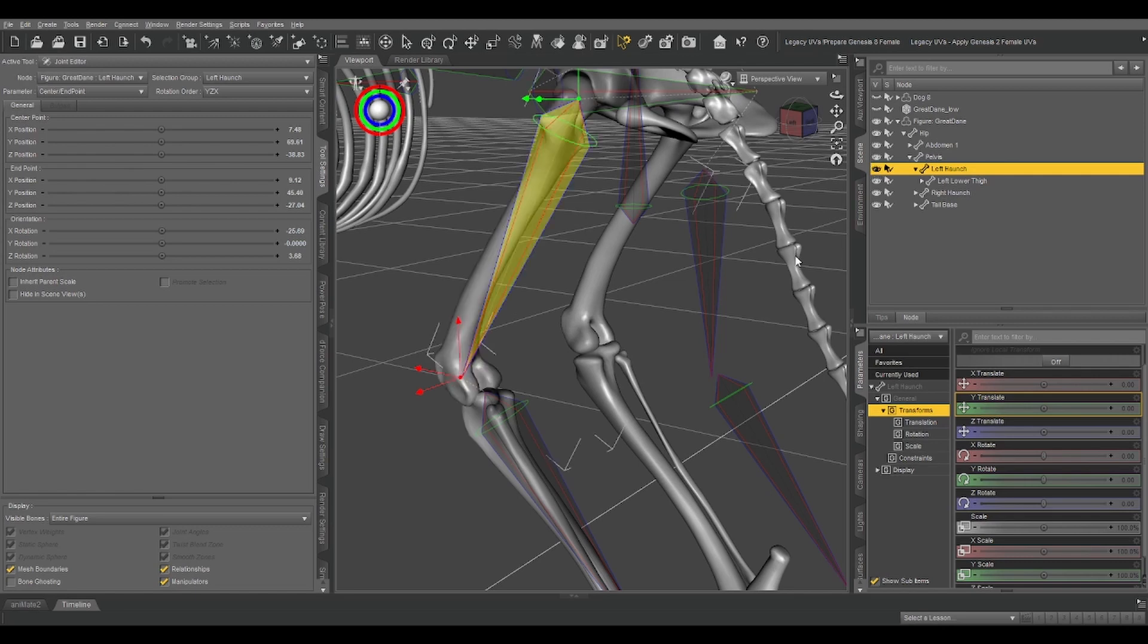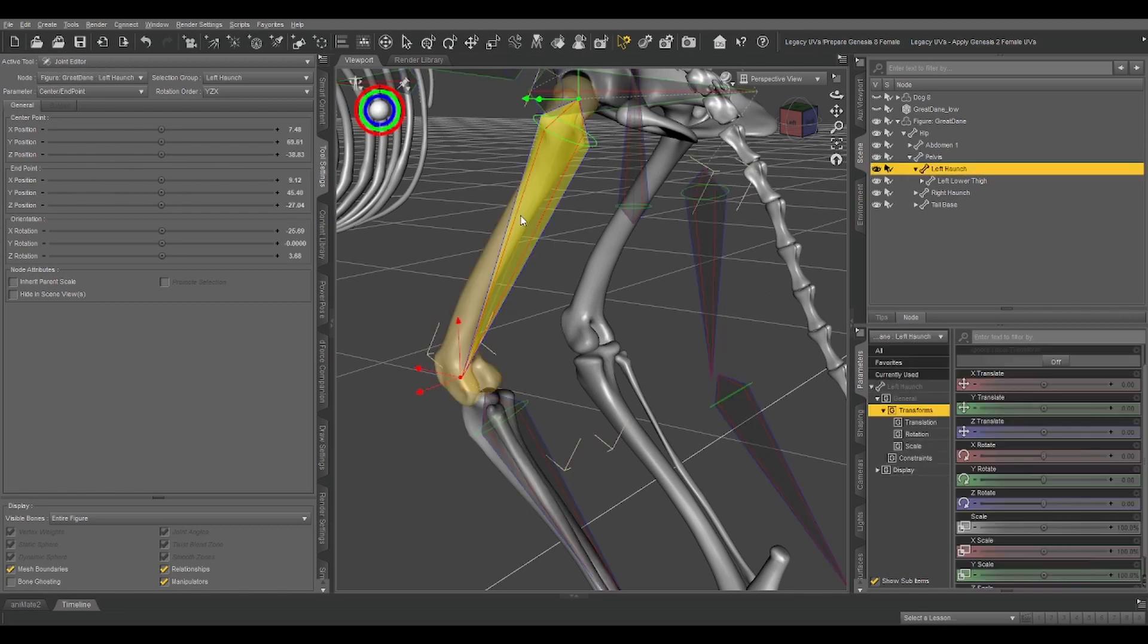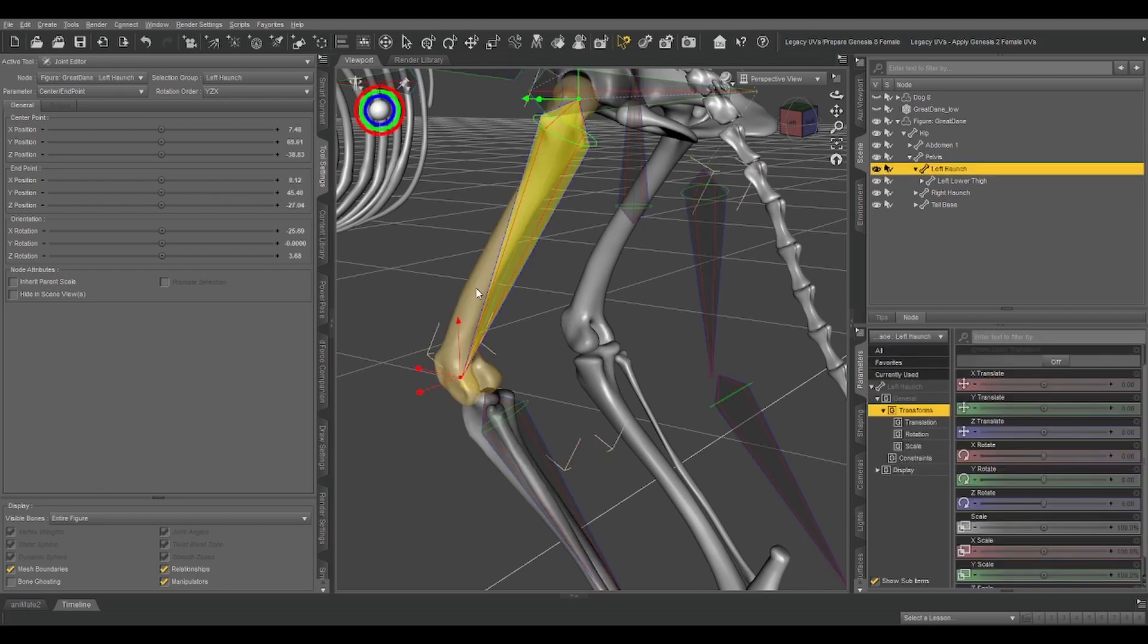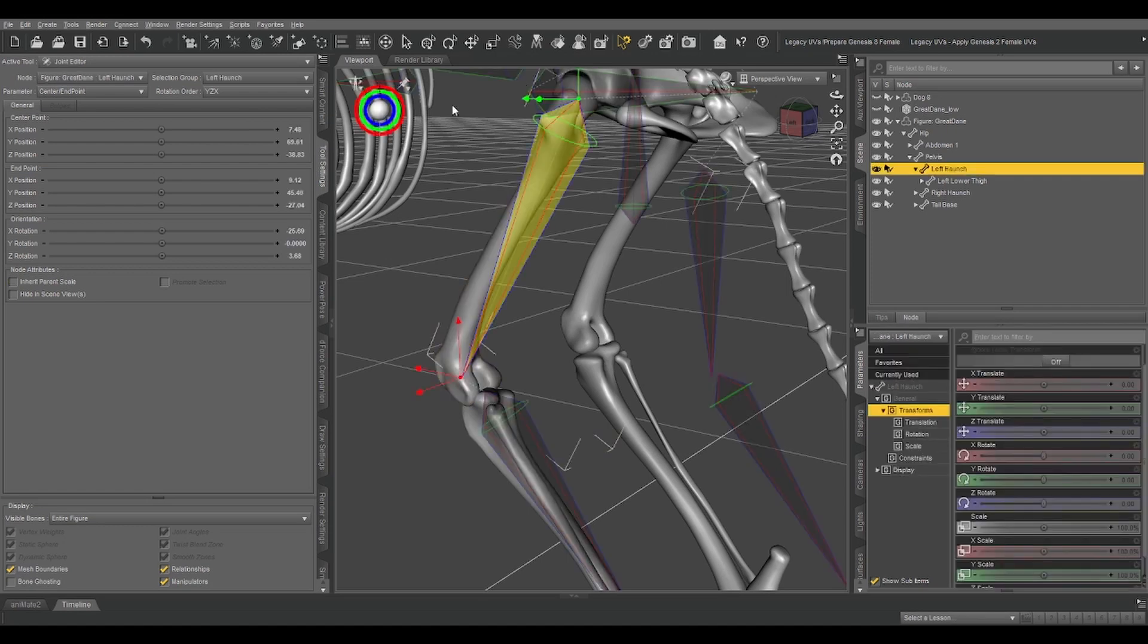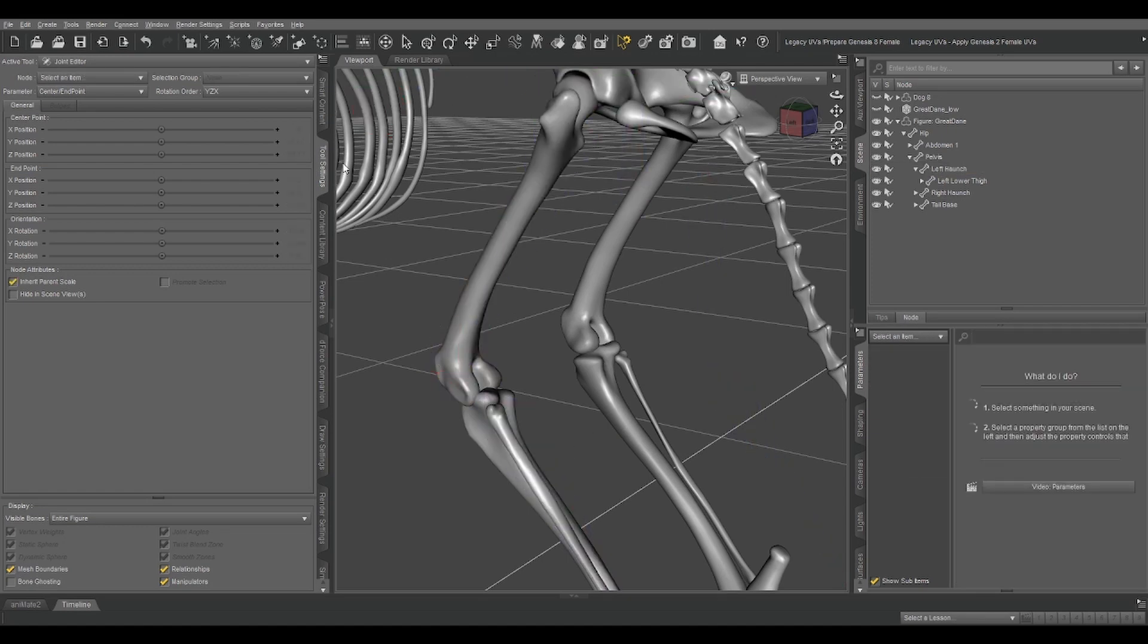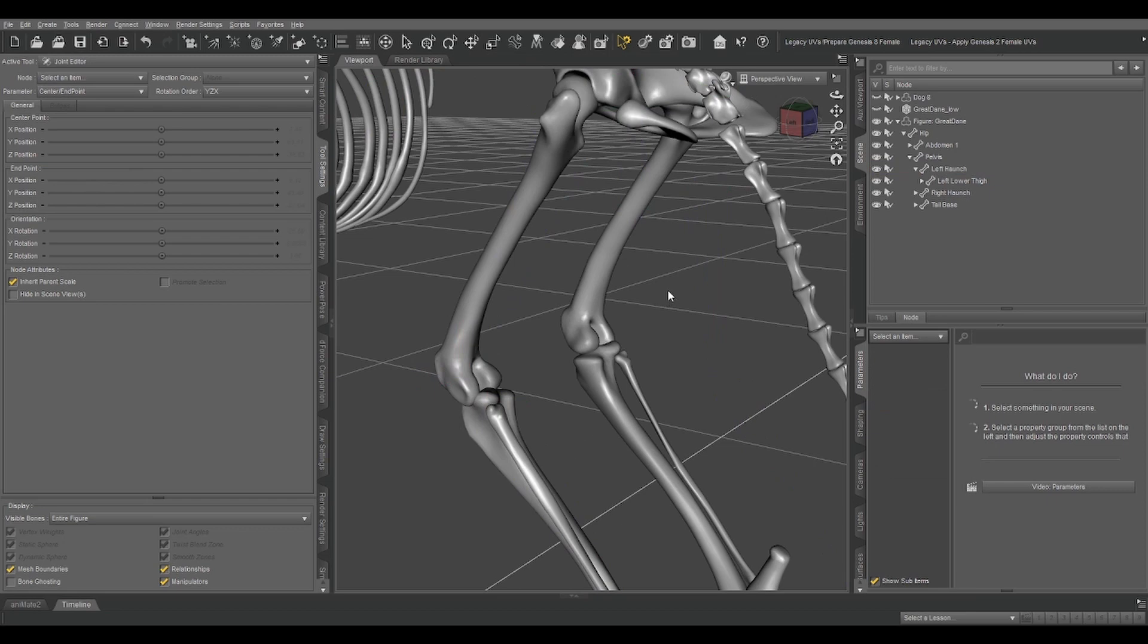It also lets us select it in the viewport, whereas we can't select any other part of it right now because it doesn't have a face group associated with it. So, those are the main steps.